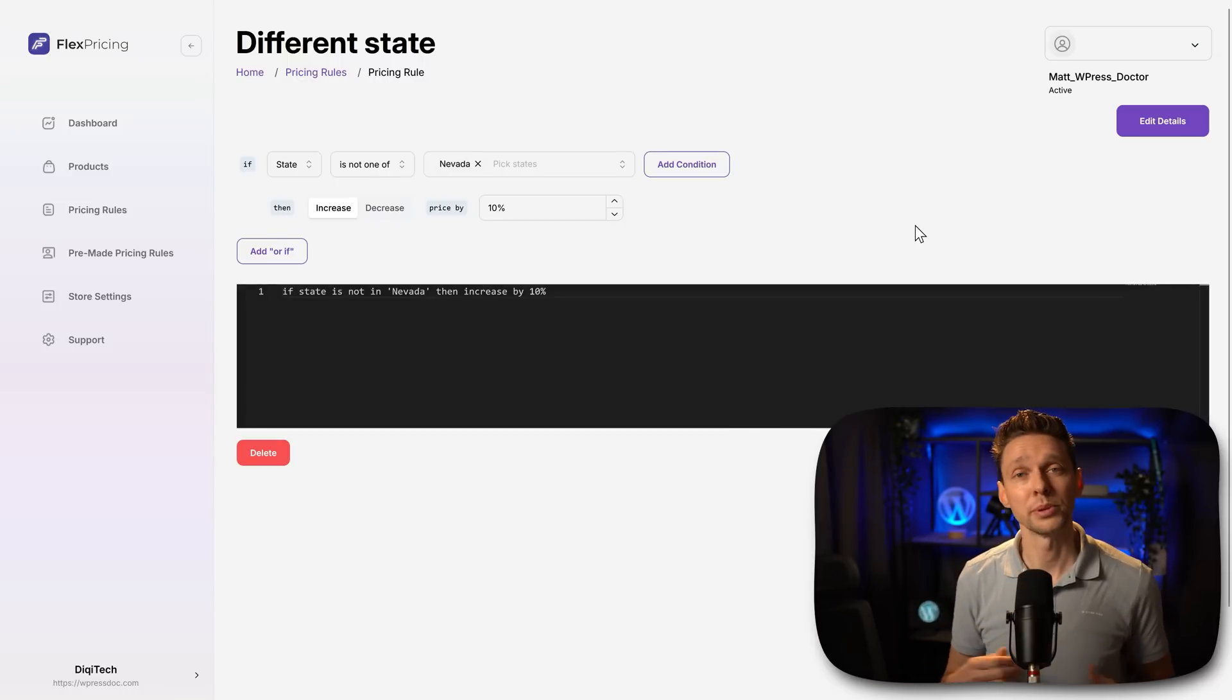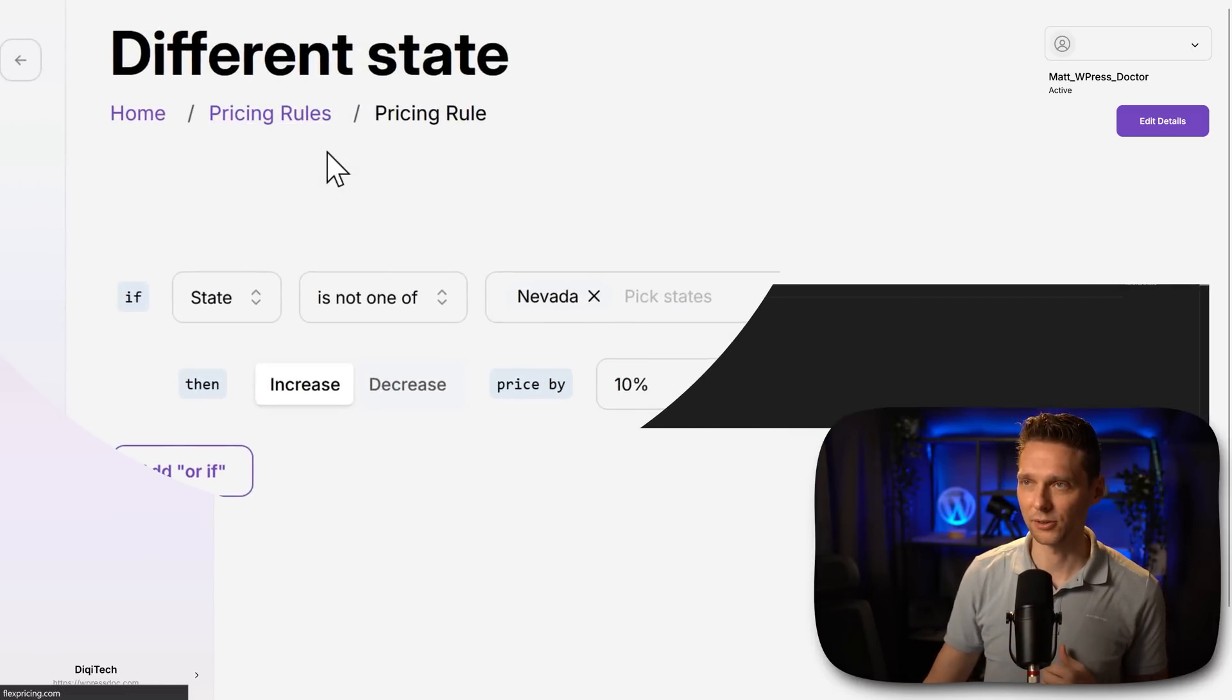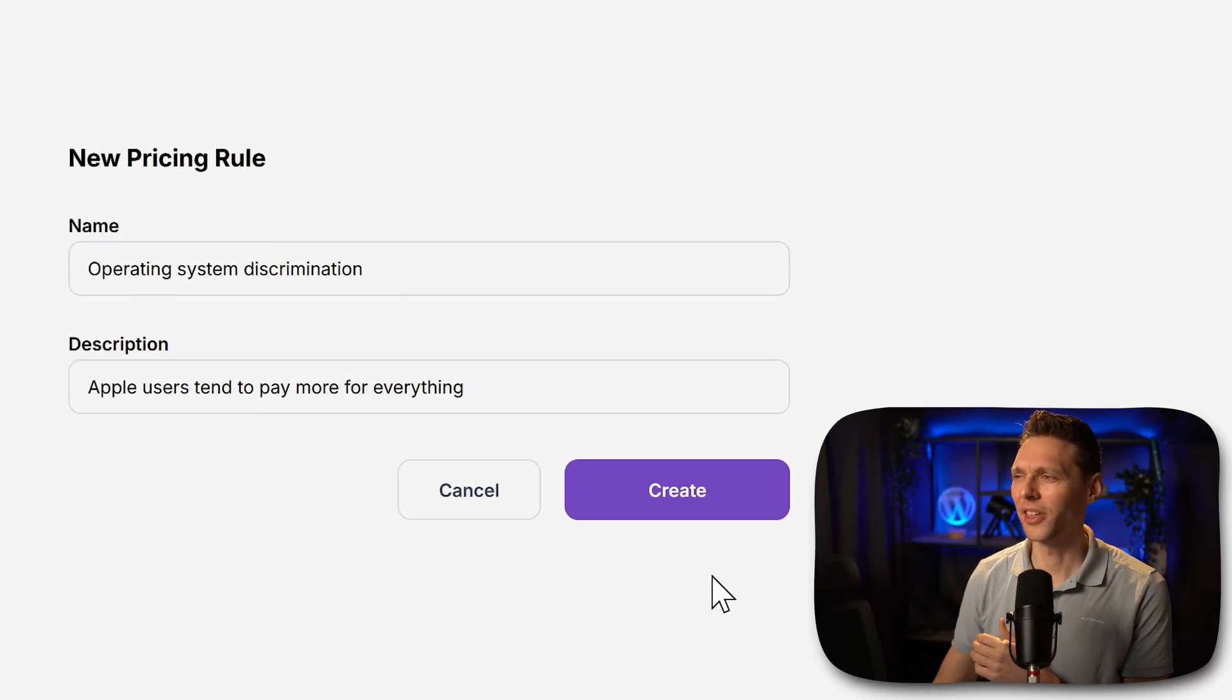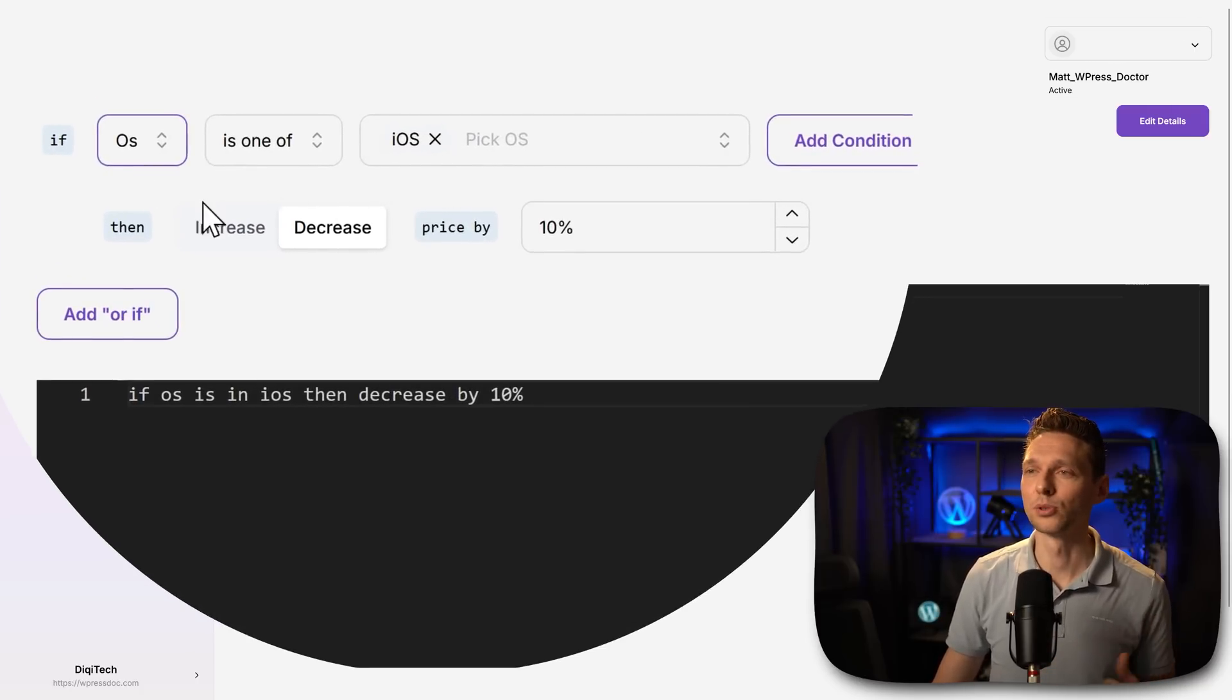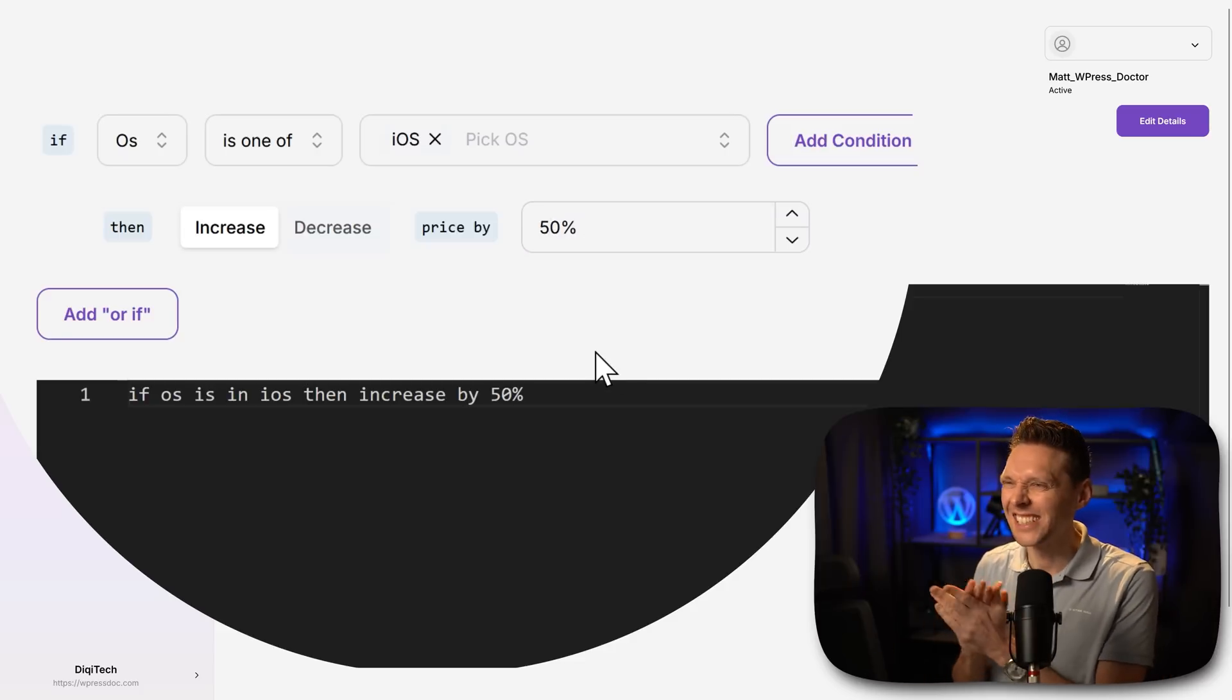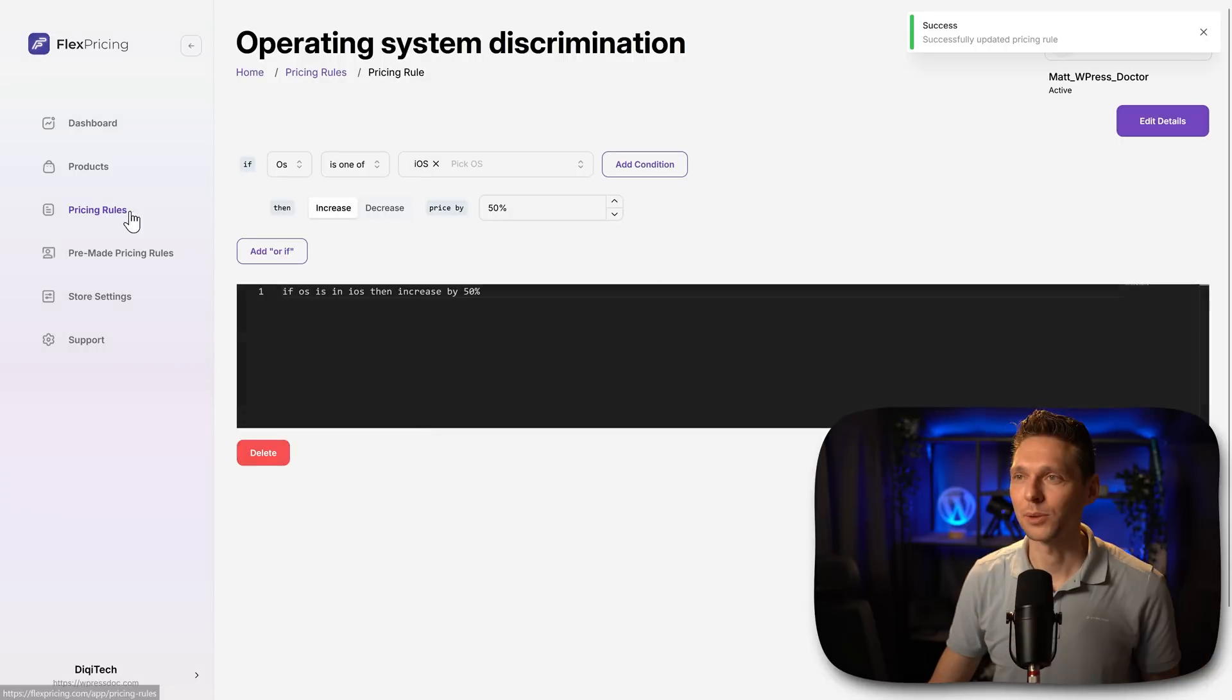Now it would be great if you from here can add in another rule, but we can't. So we click over here to pricing rules and then we're going to press on create again. Let's just do this one. So then we go with if the OS operating system is iOS, Apple users, then increase the price by 50%. They have money to spend.